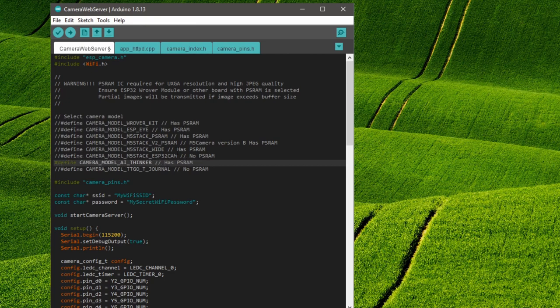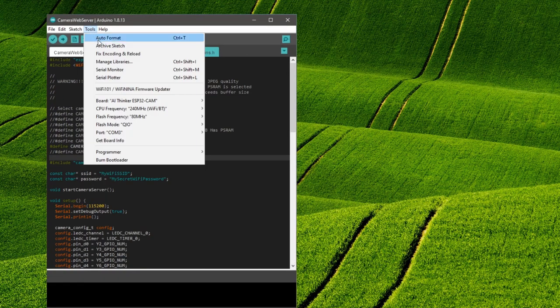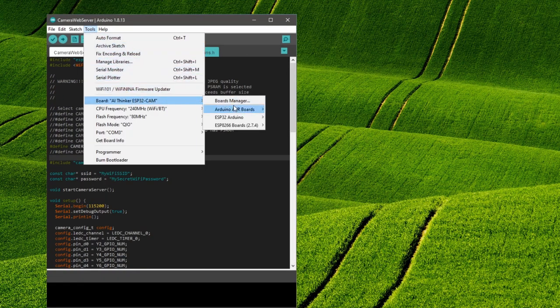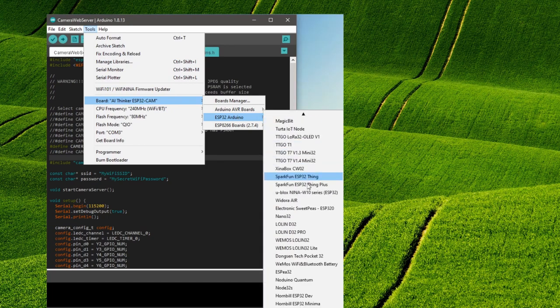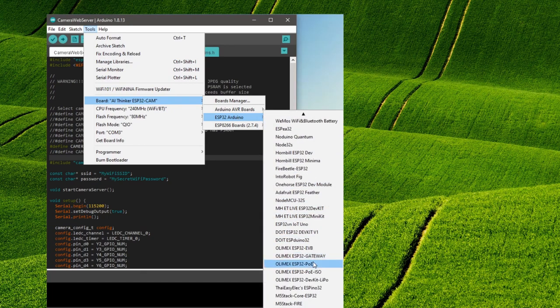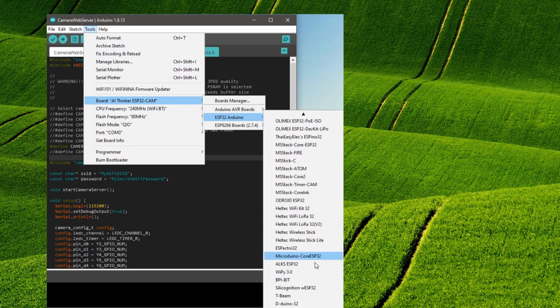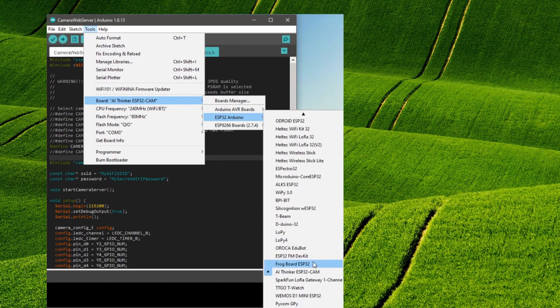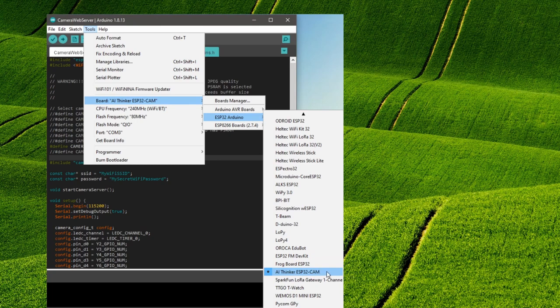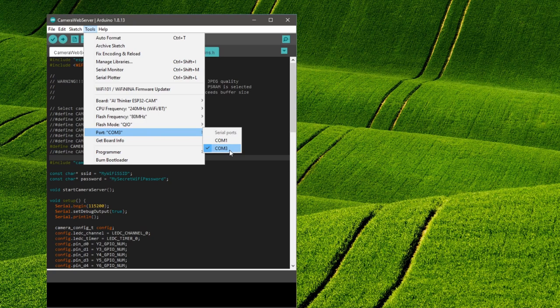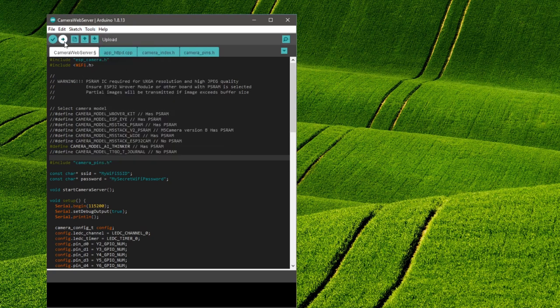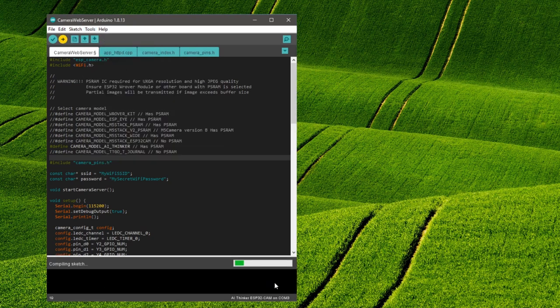Now we can compile the file and upload it to the ESP32. We do that under Tools, Board, ESP32 Arduino, AI Thinker ESP32CAM. After checking if the correct COM port is set for the USB converter we can press the Upload button.